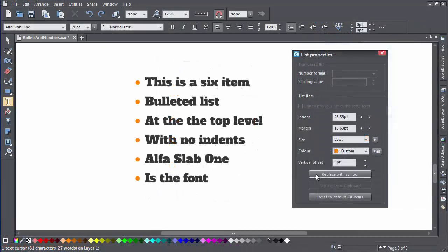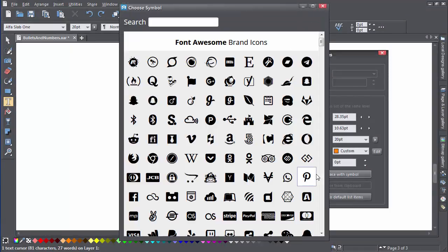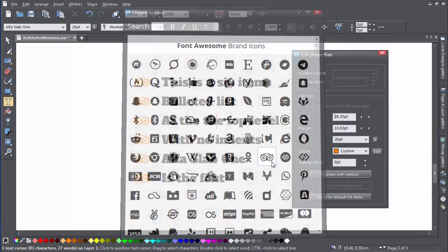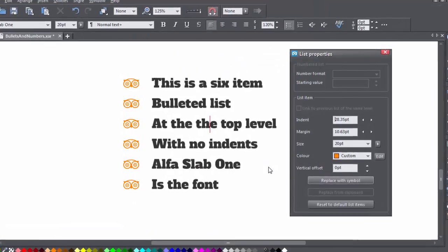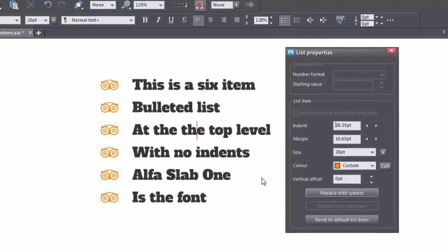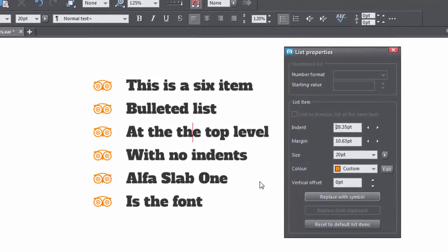Replace with Symbol. This is for bullet lists only. And opens the Symbol Picker for you to choose a replacement symbol for your bullet. There are hundreds to choose from.